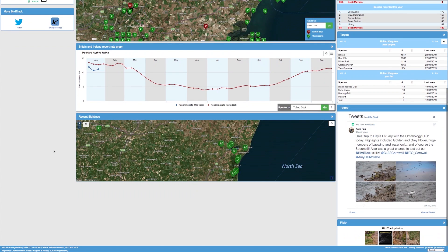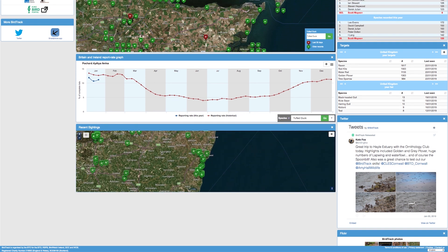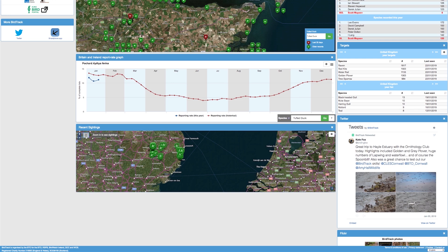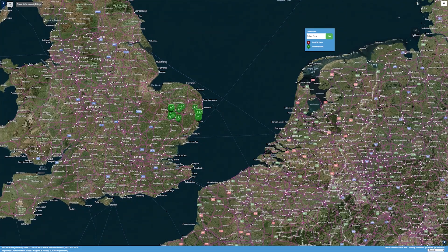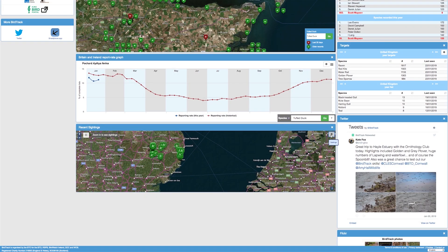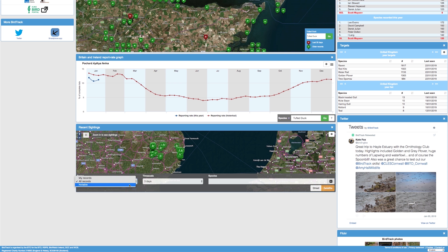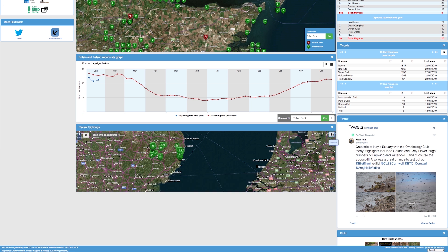The final widget in the centre is the recent sightings widget. This is slightly different to the 30 day one in that it covers the world. You can zoom in and out of the map using the scroll wheel on the mouse or the plus and minus keys on the widget. You can also go to full screen by clicking the button, and clicking it again will take you back. The settings button allows you to change the type of records displayed — you can look at all records in the last 3, 7 or 14 days, just your records, or notable records within the same time scales. You can also search for a particular species.